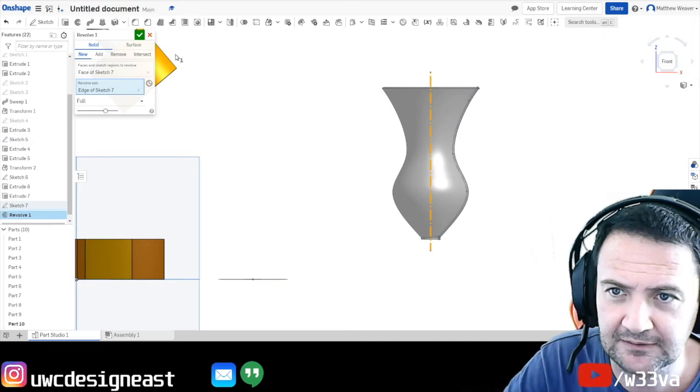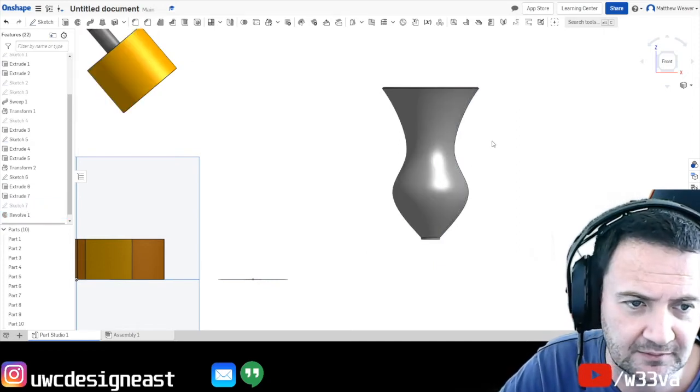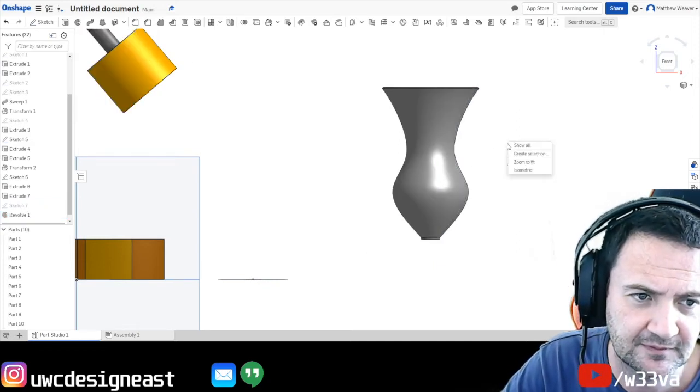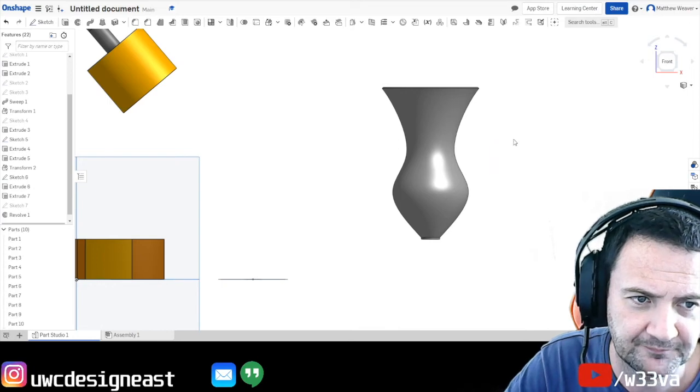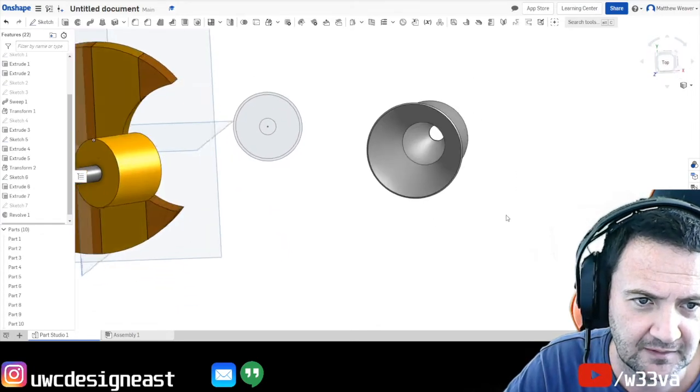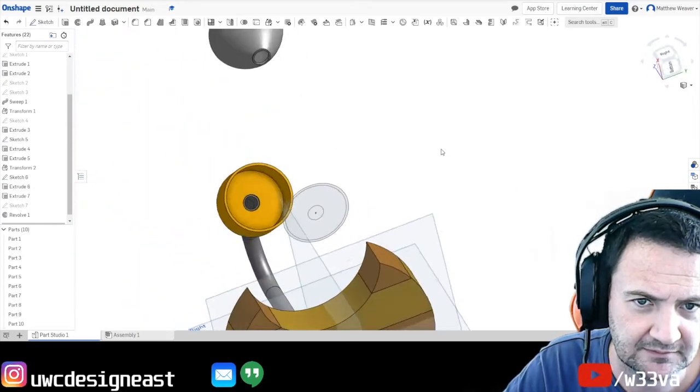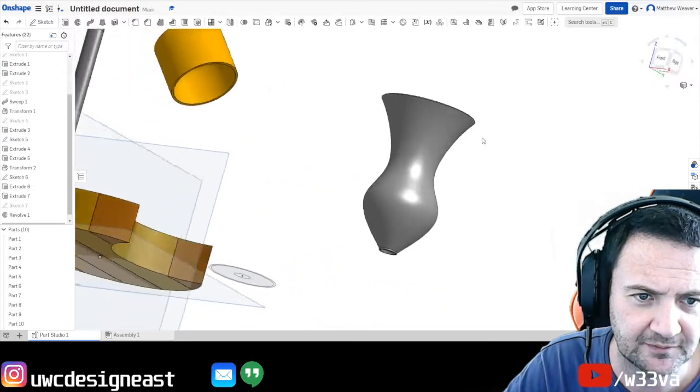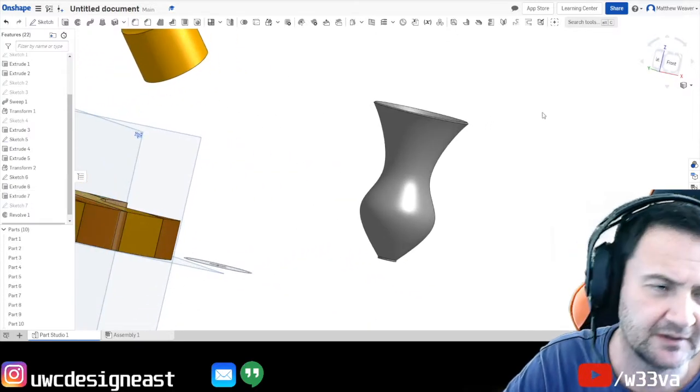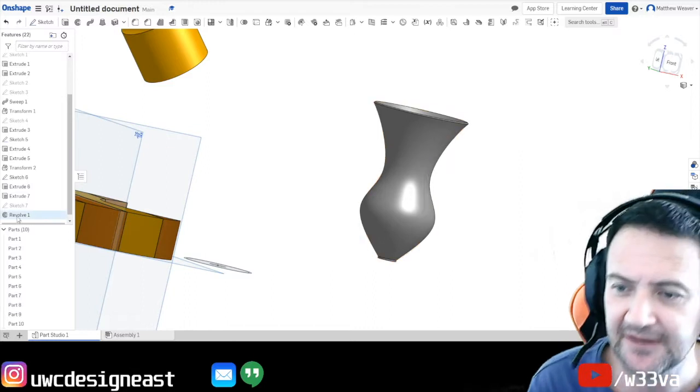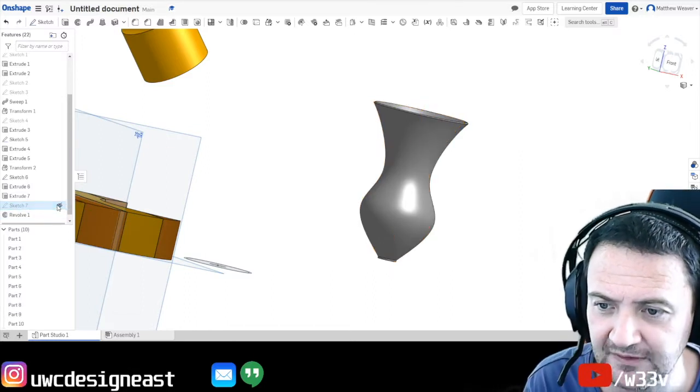Okay, and when you're happy with that, press go. And we should be able to, come on. There. So there's our other way of doing a revolve. Now we can actually get really, really clever with this one.